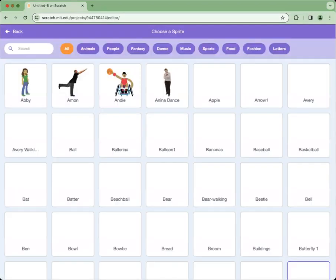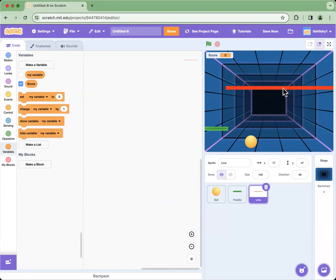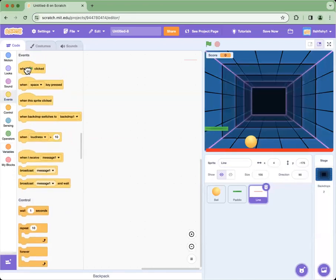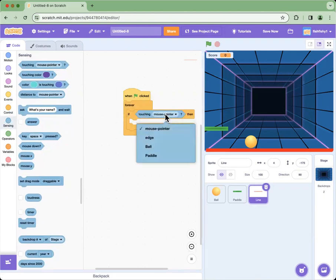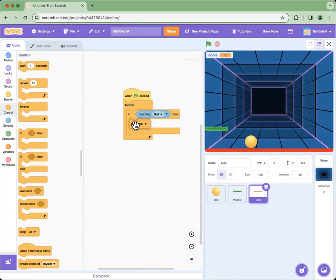Then we add the line sprite and put it on the bottom. We code it by saying: when green flag is clicked, forever, and then the if-then loop, go into Sensing and change the touching condition to Ball. So when green flag is clicked, if touching Ball then we go into Control and click stop all. If you accidentally miss and the ball touches the red line, the game stops — you can call this game over.